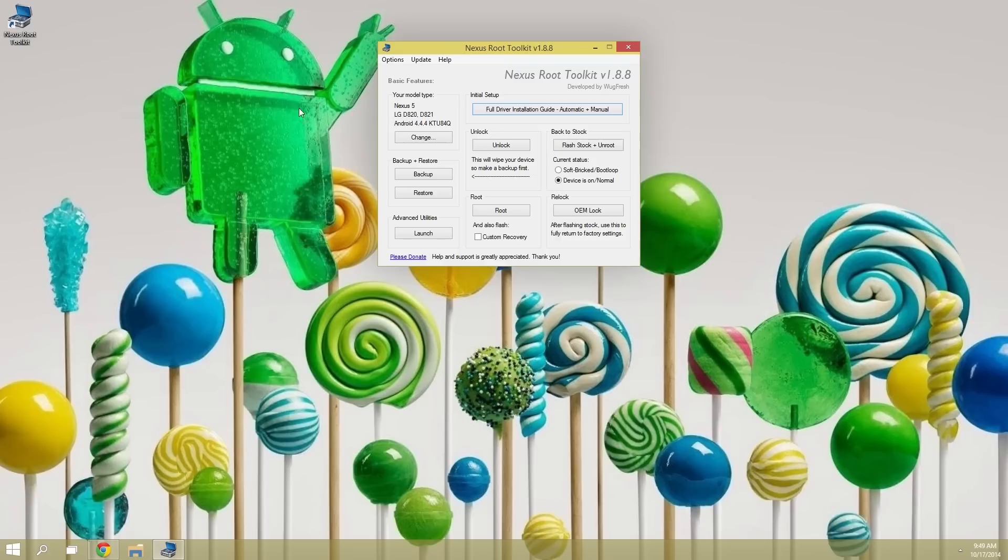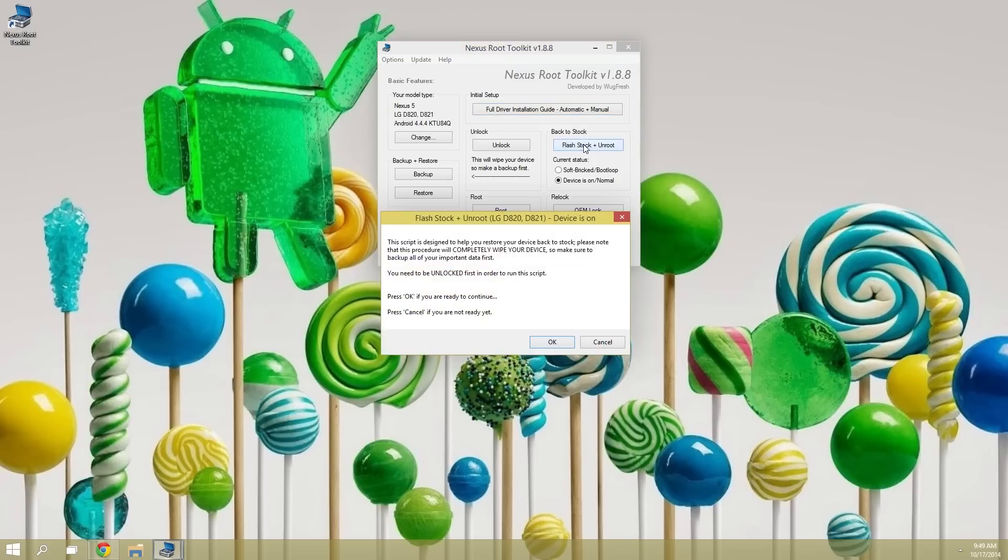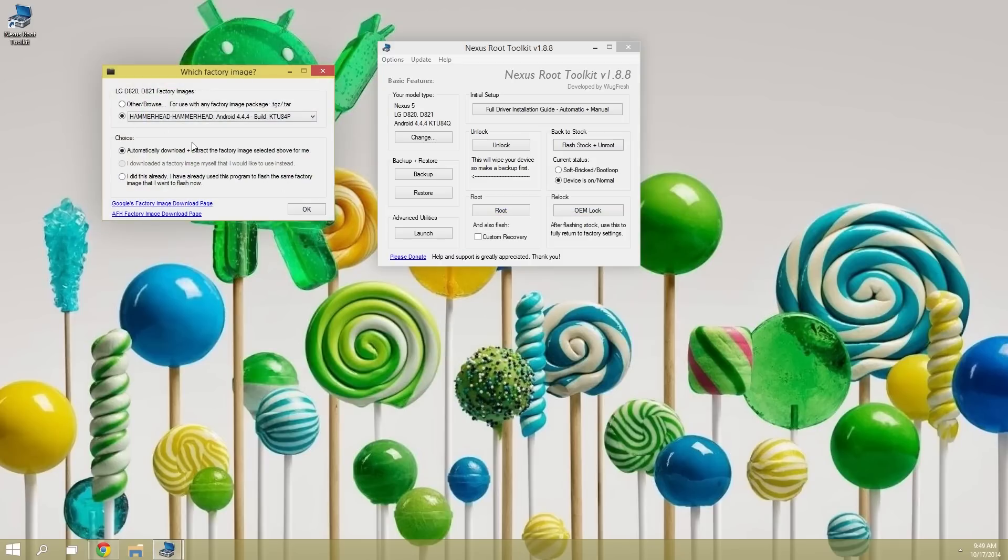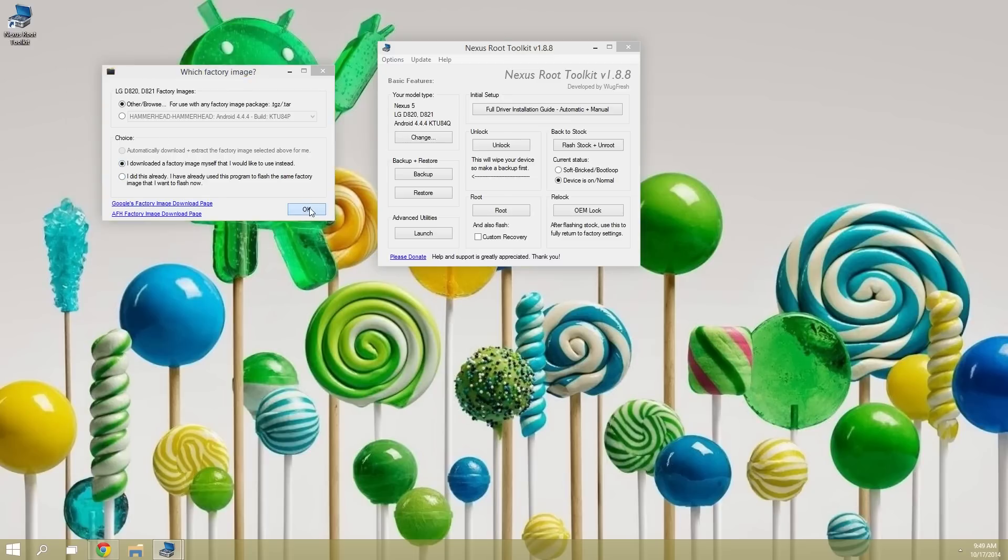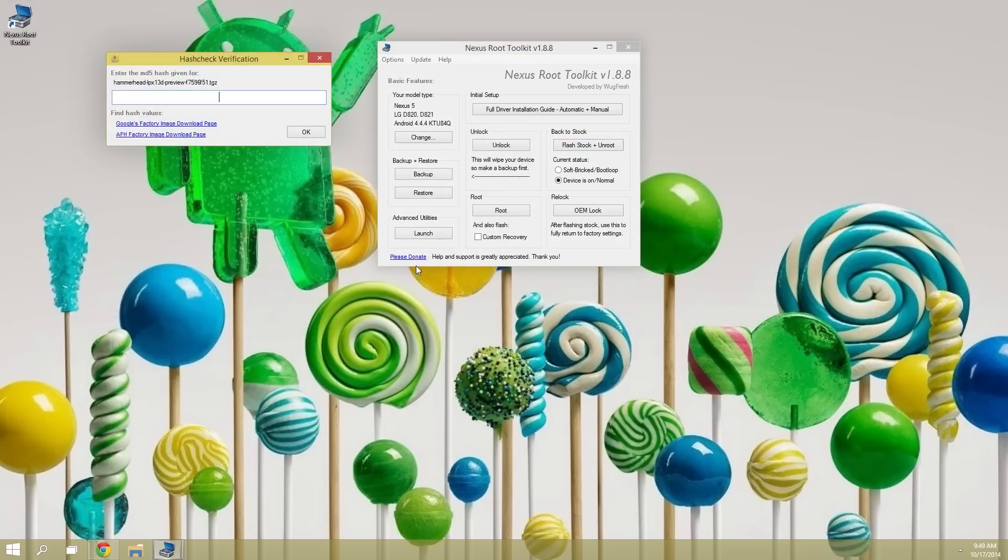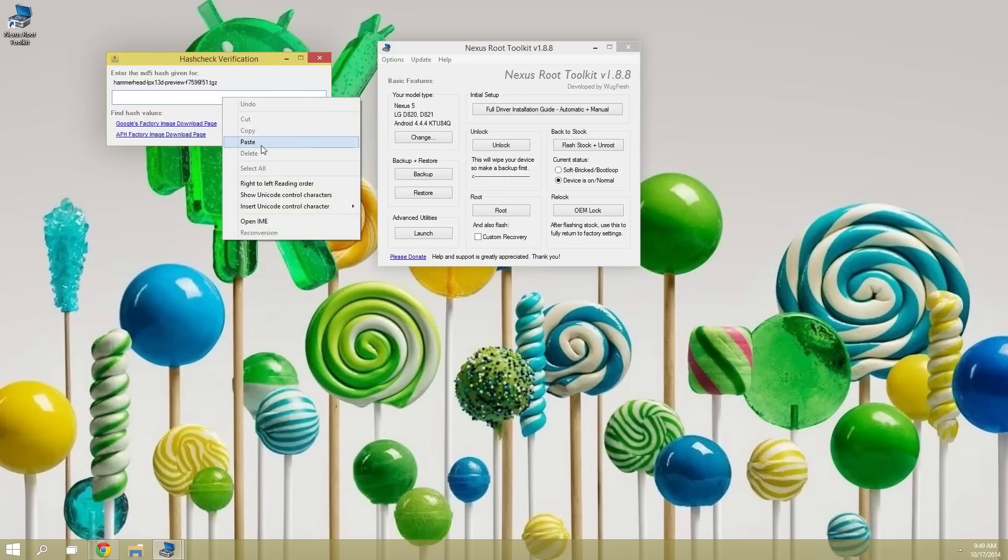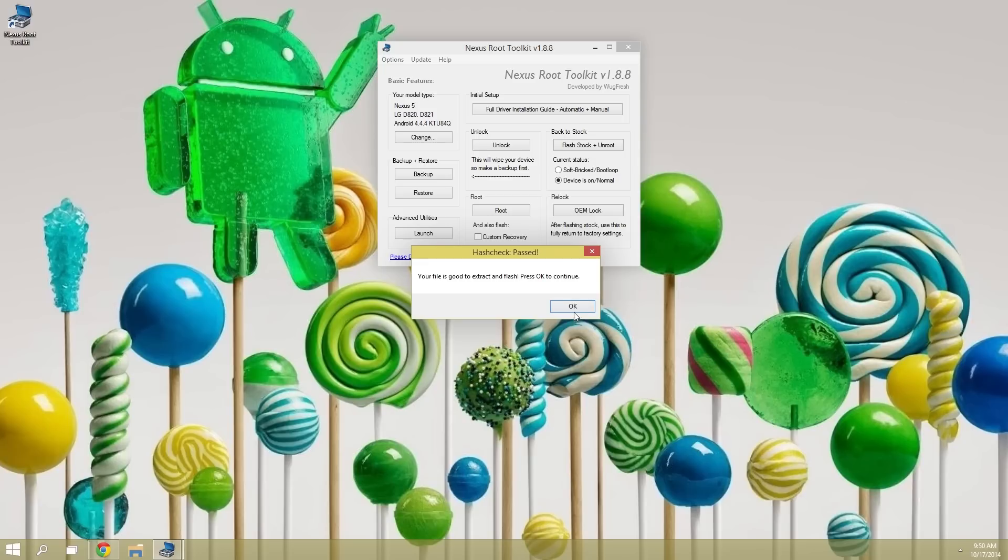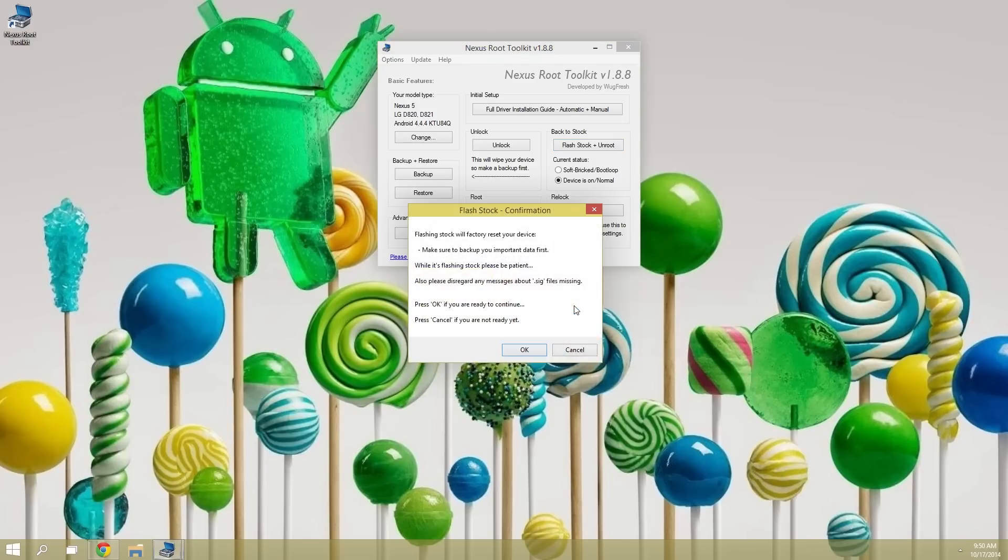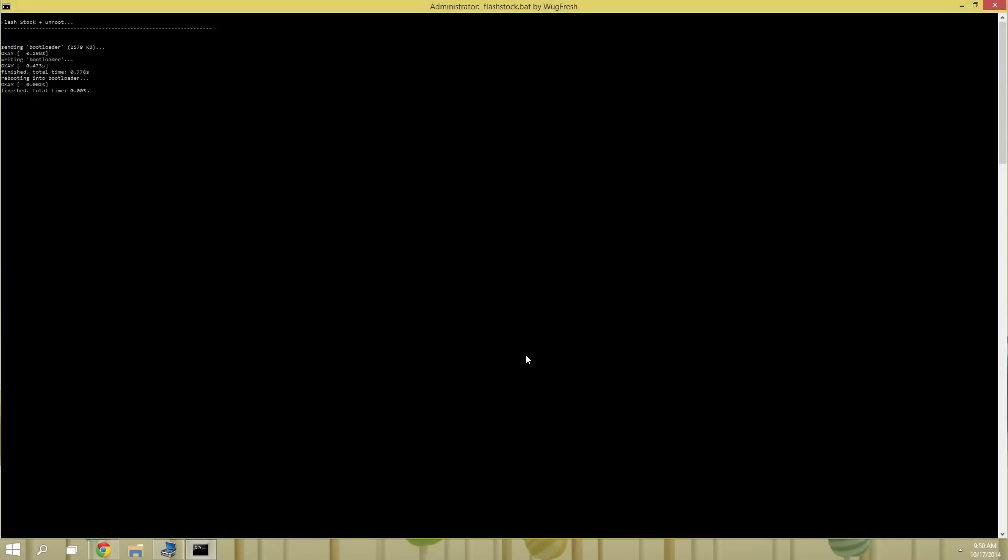Now with all that taken care of, we can go ahead and install the update. Head over here and click Flash Stock Plus Unroot. Click OK on this first window, then on the second window you'll need to make some changes. Tick the box next to other/browse on the option up top, then make sure the second option is set to I downloaded a factory image myself that I would like to use instead. When you press OK, you'll be shown a file browser menu. Use this window to navigate to your downloads folder and locate that image file that you downloaded earlier. Next, a window will pop up asking you for the file's MD5 number. That's the number that you copied from the official Android page, so go ahead and paste that in here. When that's done, the toolkit will let you know that it's about to flash the update. So go ahead and hit OK if you're ready for Android 5.0.